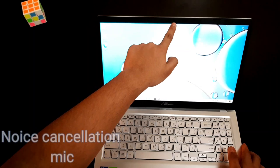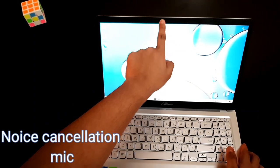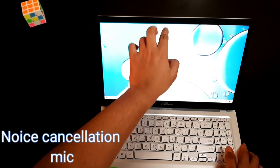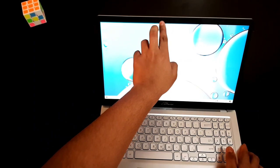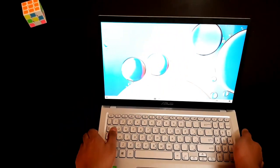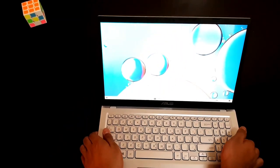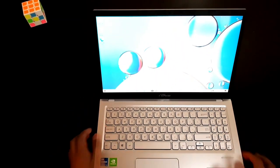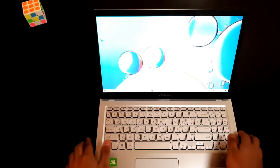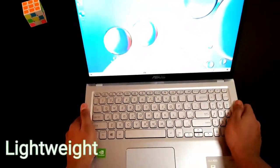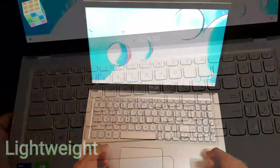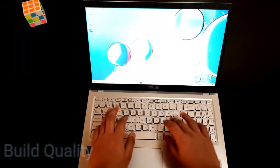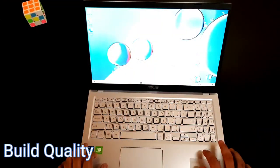This laptop also comes with a noise cancellation mic which is located at the right of the camera as you can see. This laptop is very lightweight. It weighs around 1.8 kg. The build quality is excellent. The keyboard feels very good, and this is one of the best laptops you can buy.